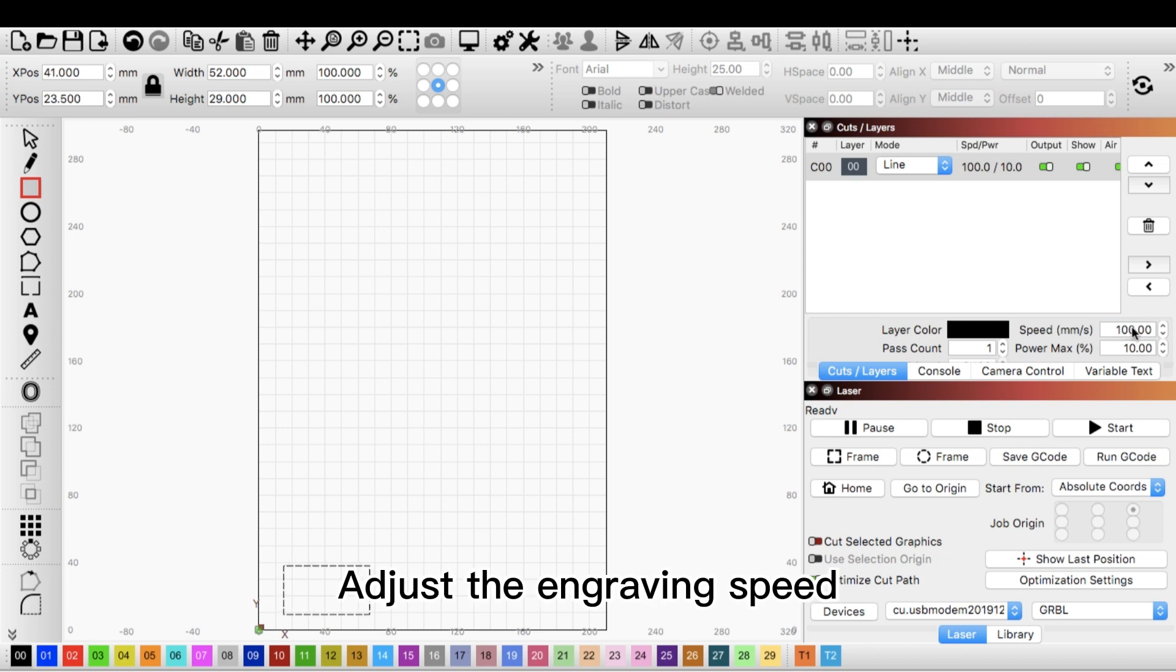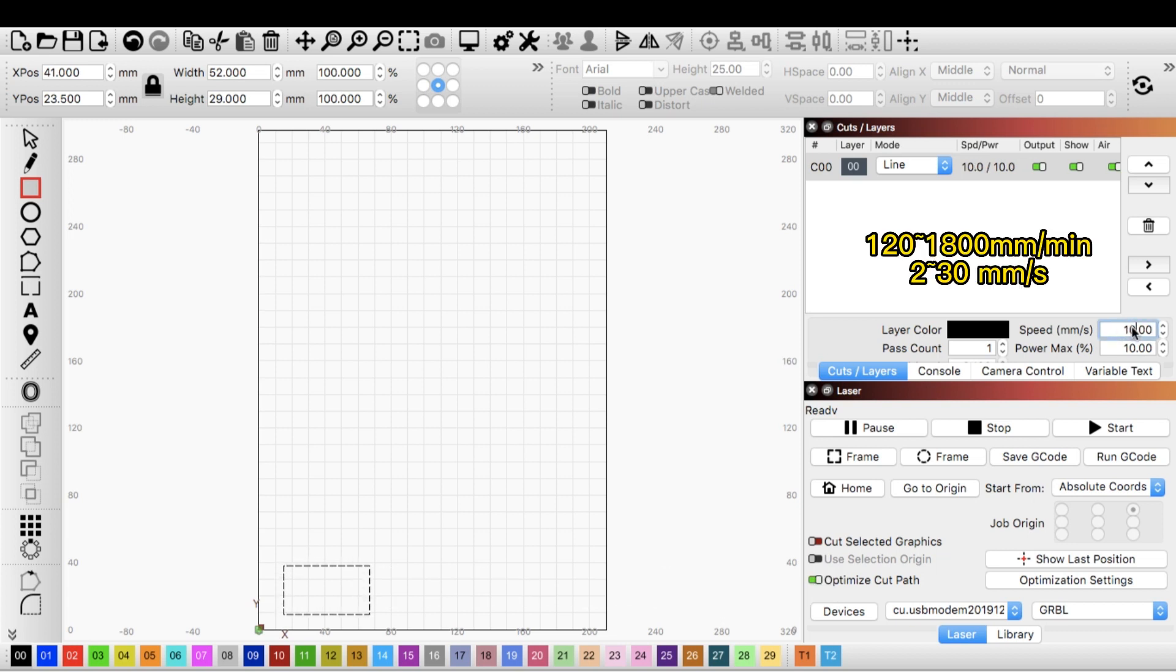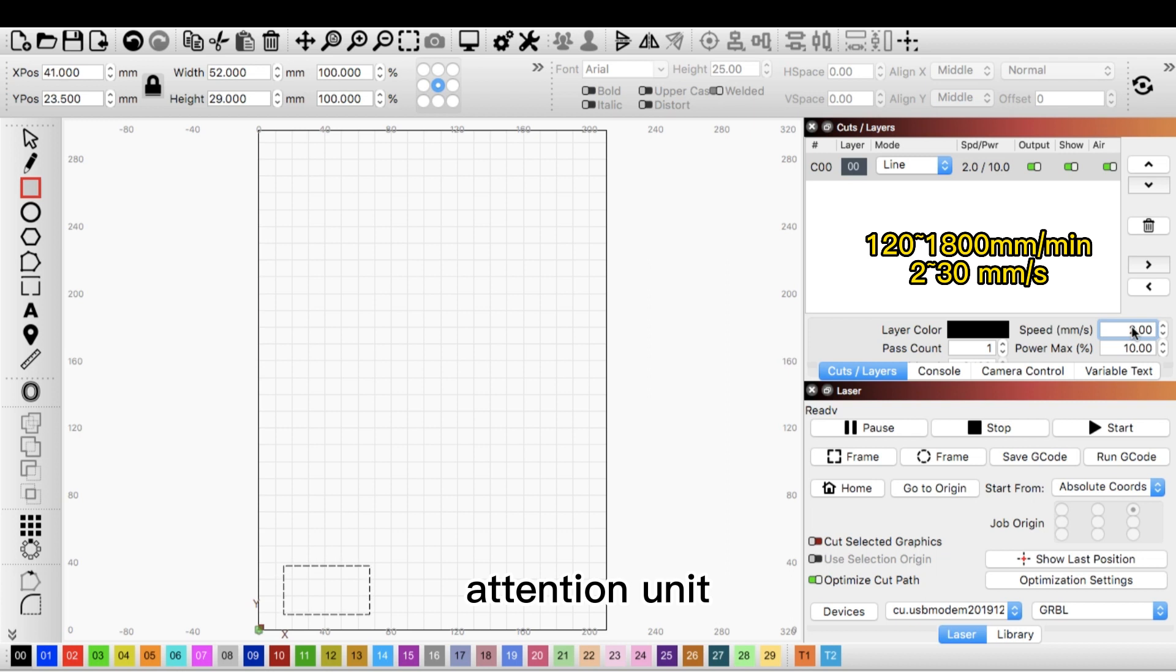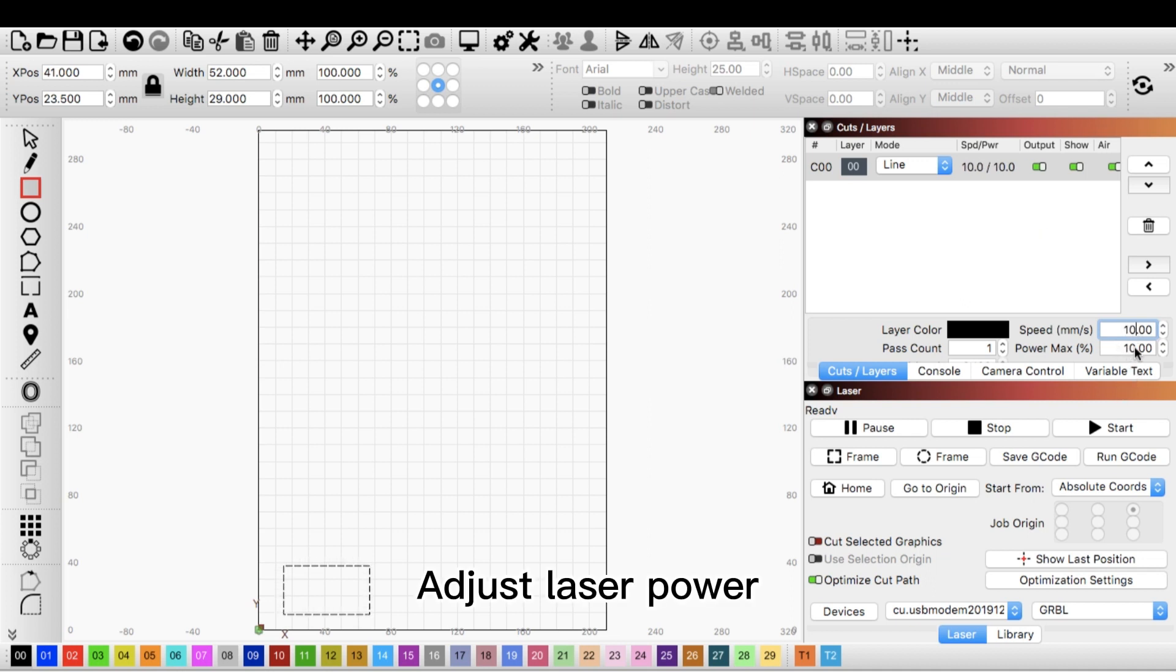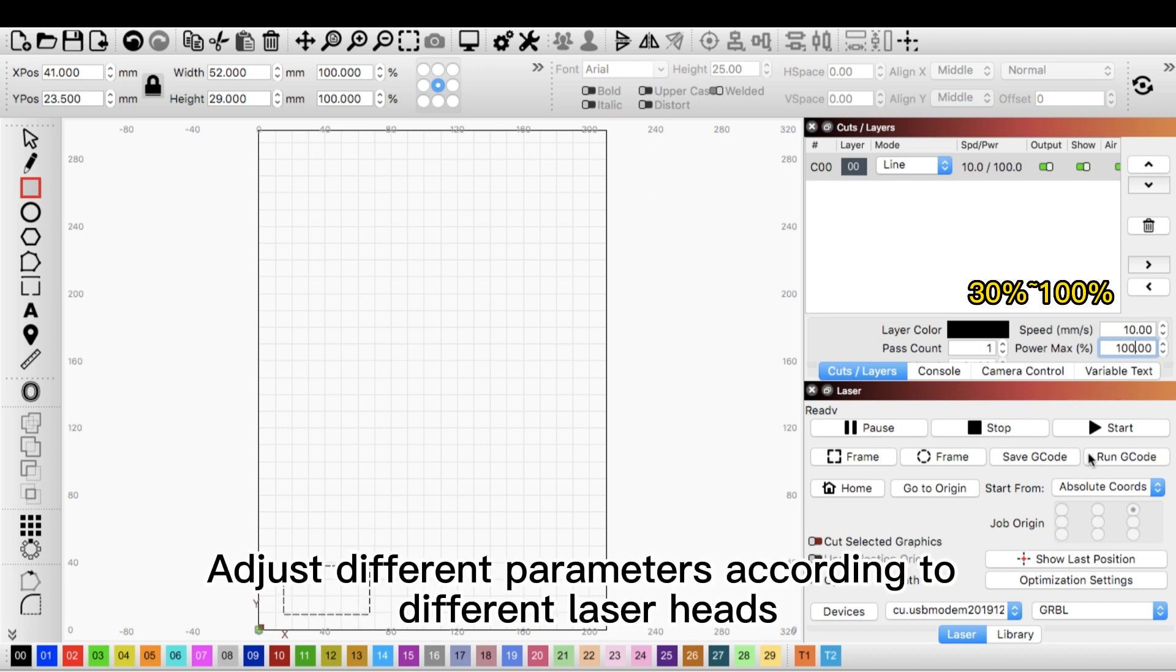Adjust the engraving speed. Attention unit. Adjust the laser power. Adjust different parameters according to different laser heads.